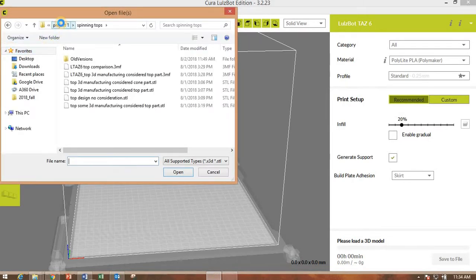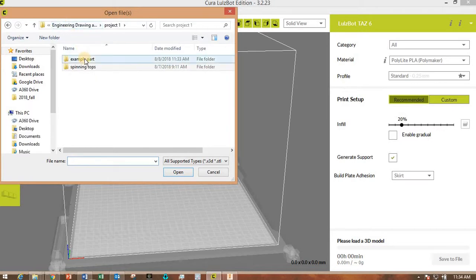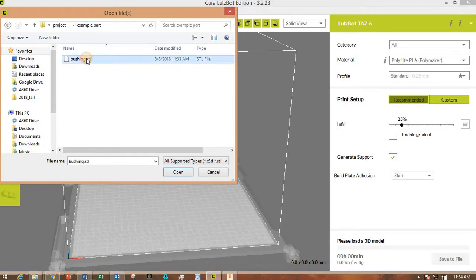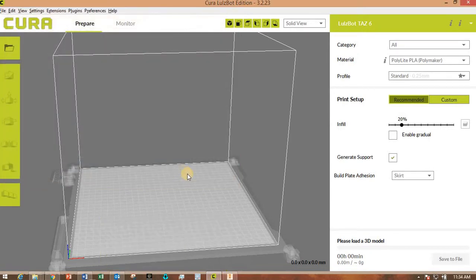The file that I just saved under this folder, Example Part. Here's the file that I just saved, it's bushing STL. Click Open.